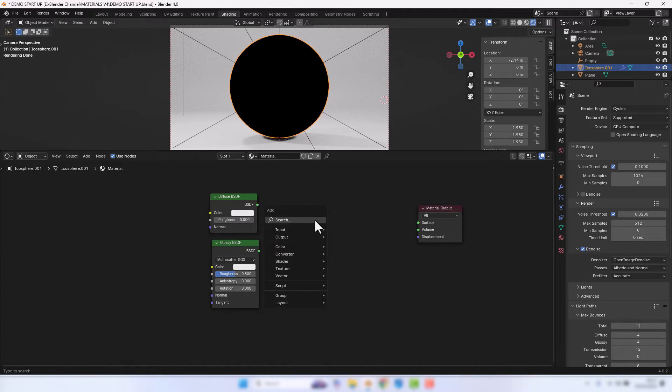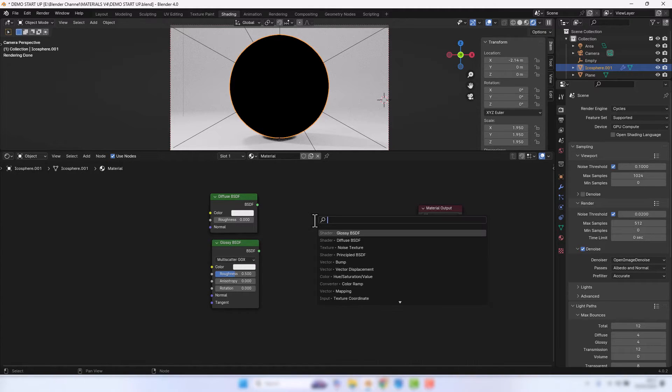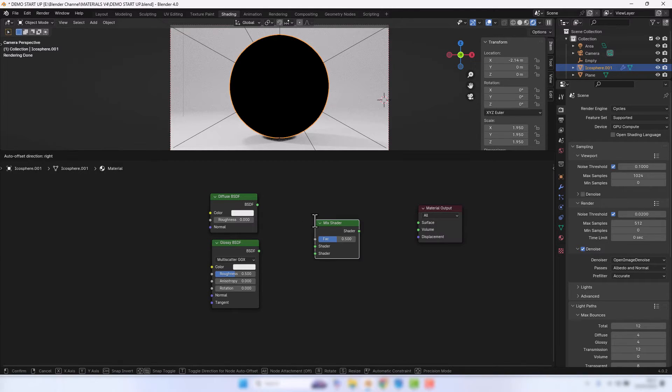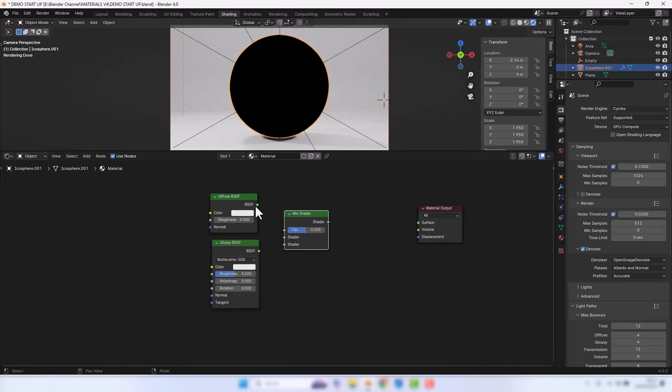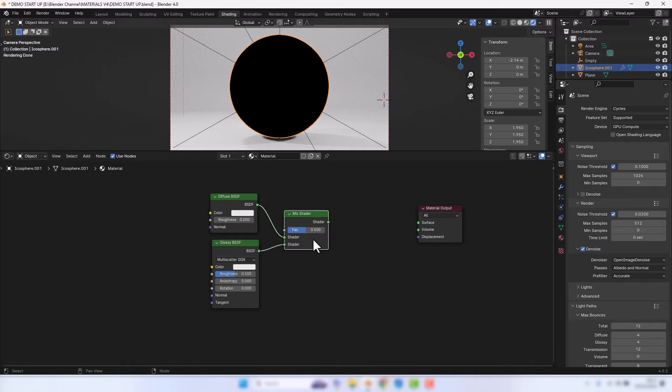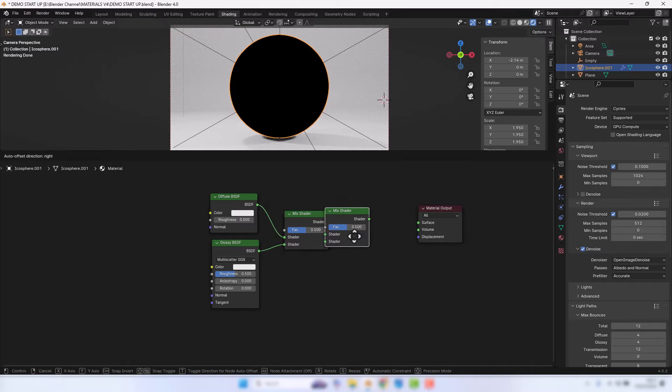To bring those two things together, I'm going to duplicate that with Shift+D.